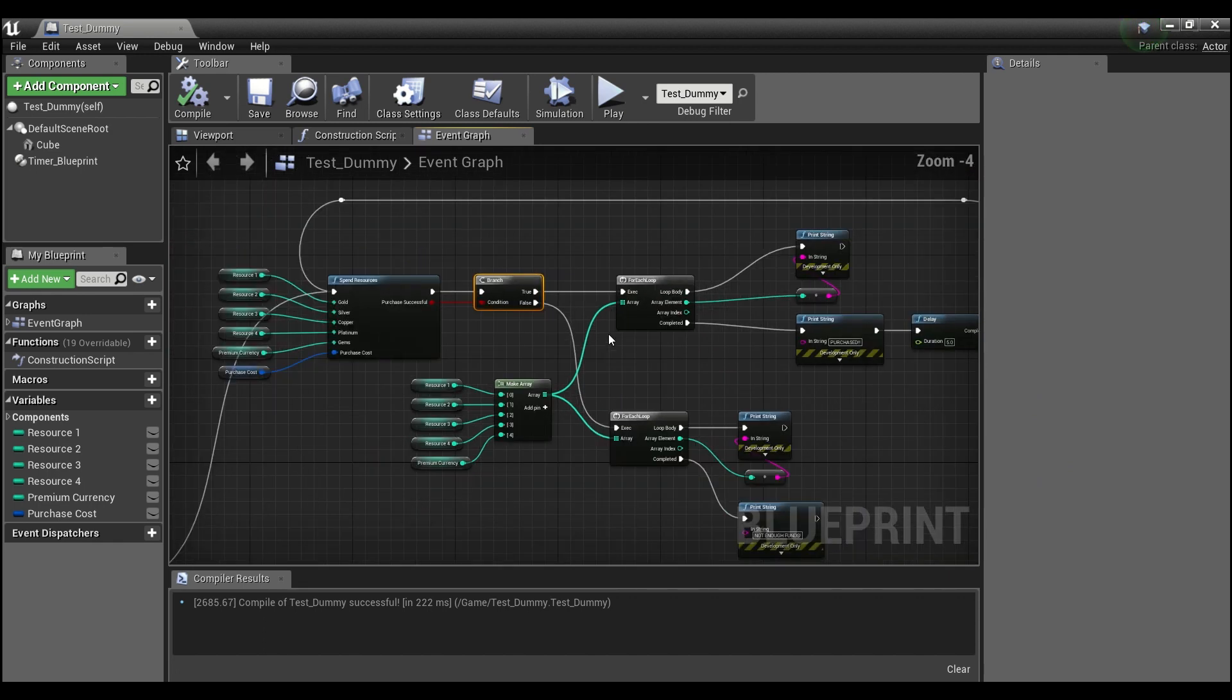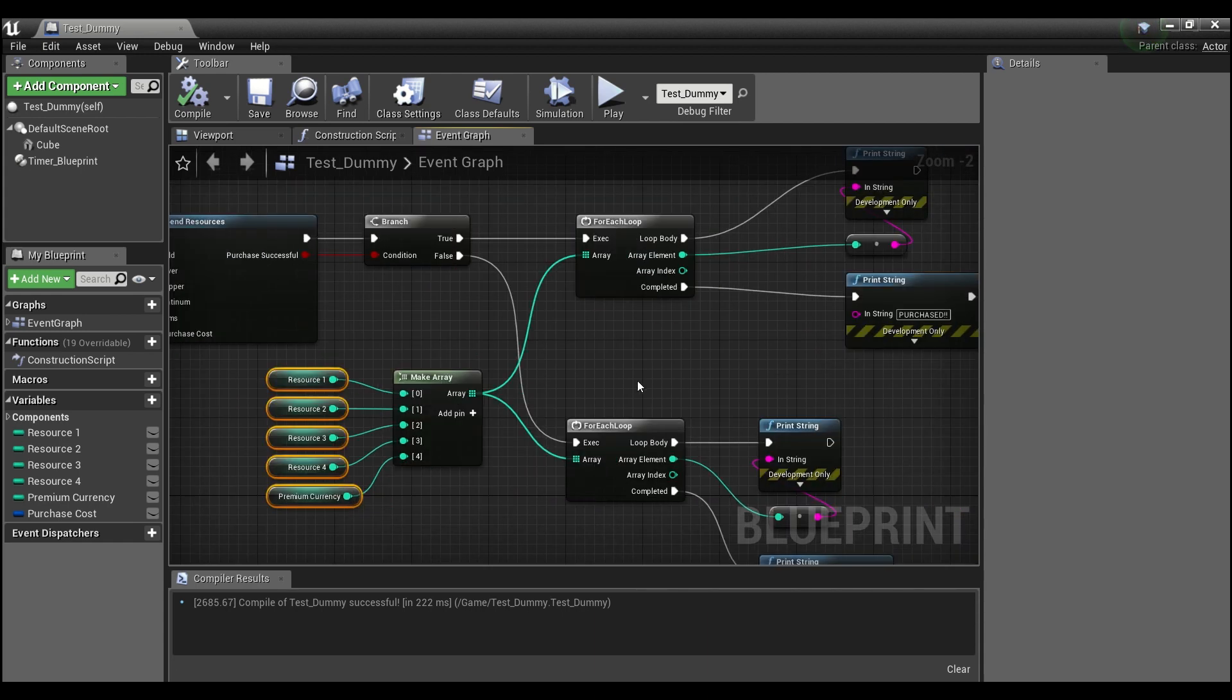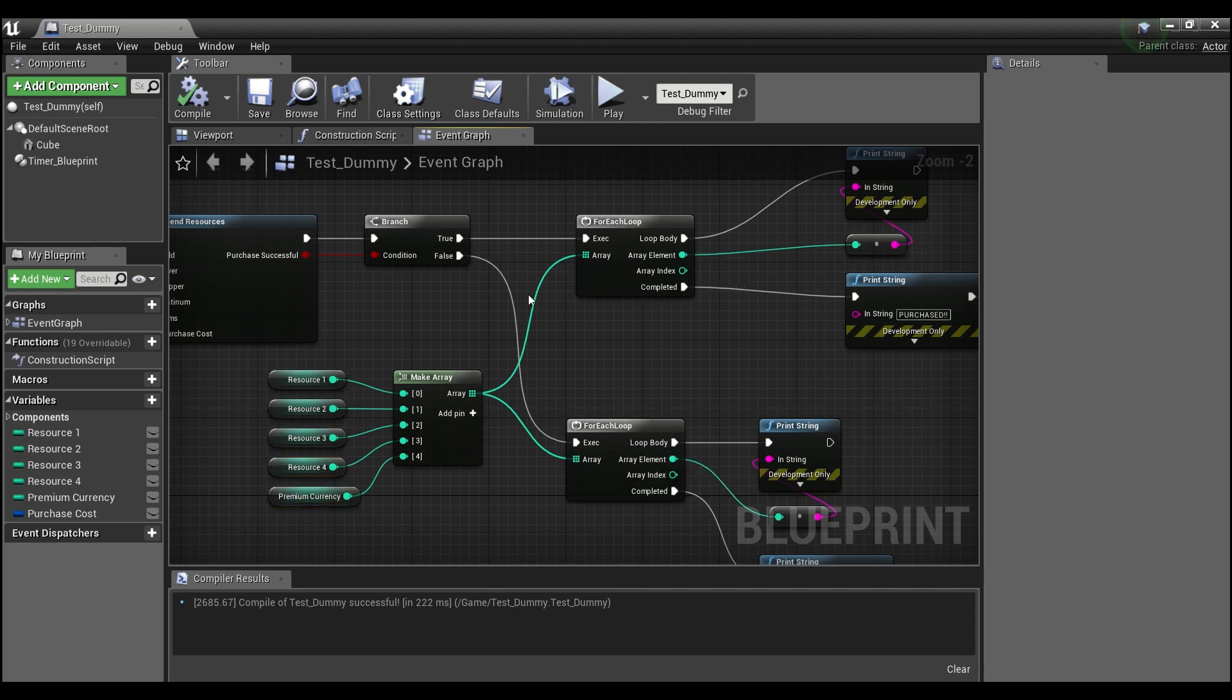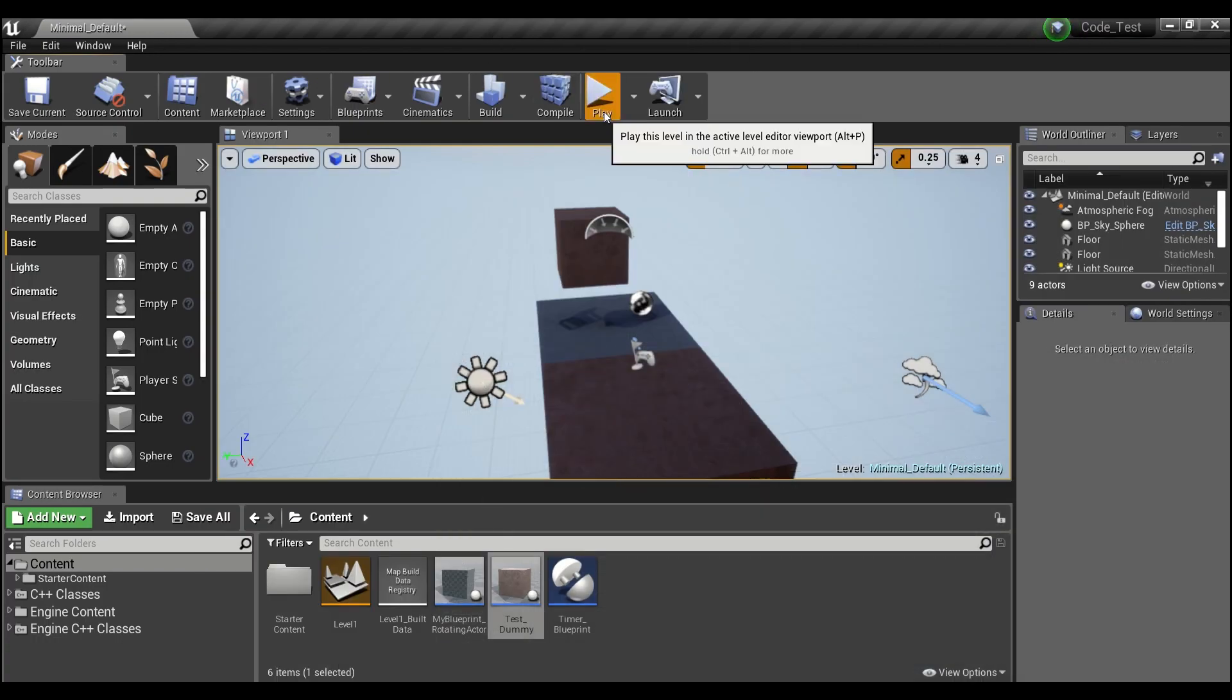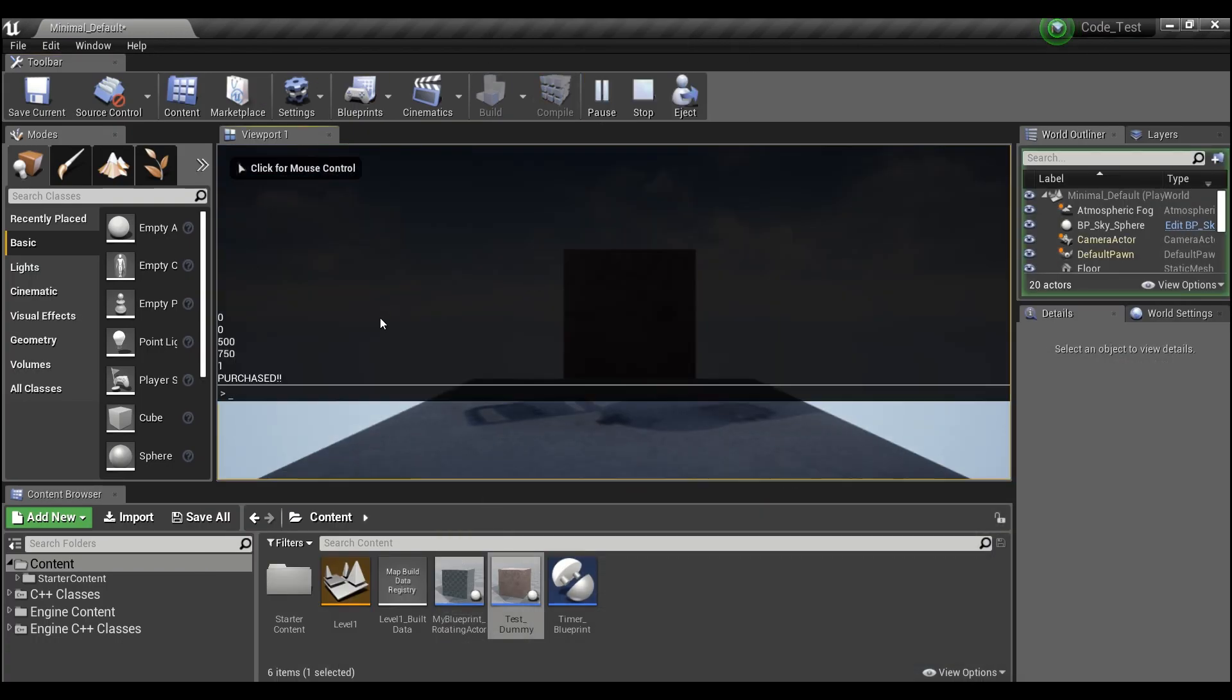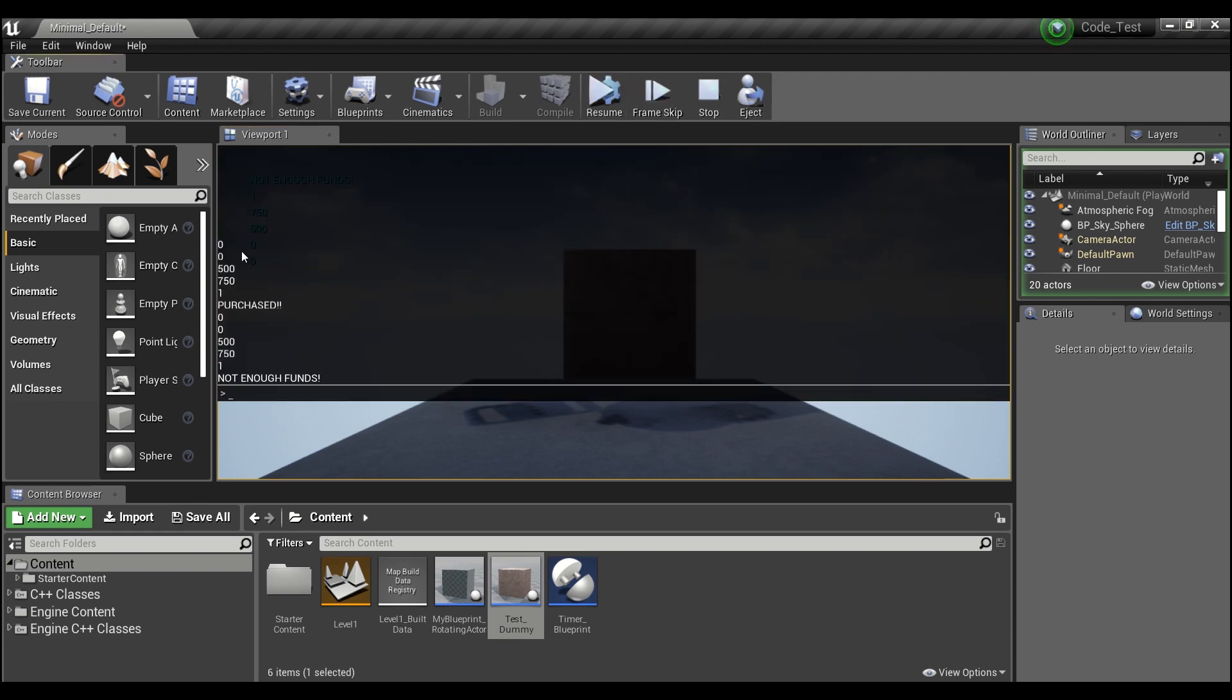After that we have a branch, so this will tell you if the purchase was successful or not. Then we're going to loop through - I've put all the player's resources into an array so we'll be able to see how much they have afterwards.